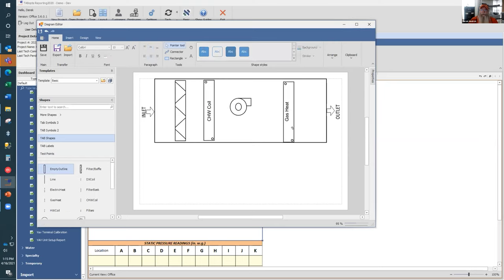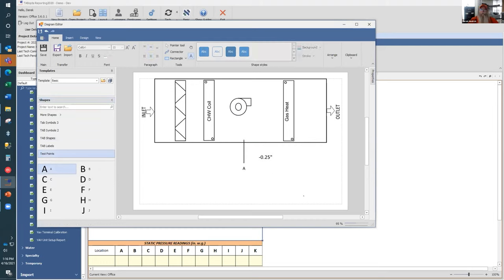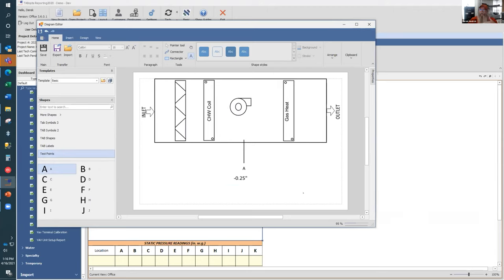In addition to dropping images, you have the ability to add text. For example, if you took a reading and it was negative 0.25 inches, you can include that information directly on the drawing. By selecting it, you can change its size, orientation, and so on. You can put in test lines and test points to identify readings — for example, placing a drawing to indicate that test point A came in at negative 0.5. You can also annotate the drawing. If this is a common static pressure profile configuration, you can give it a name, save it, and have that template available the next time you work on a project with the same configuration.